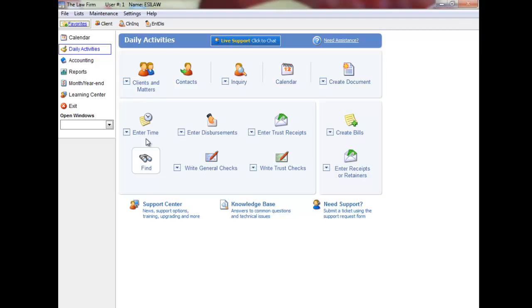Time entries can also be edited, transferred, and written off after they have been posted.